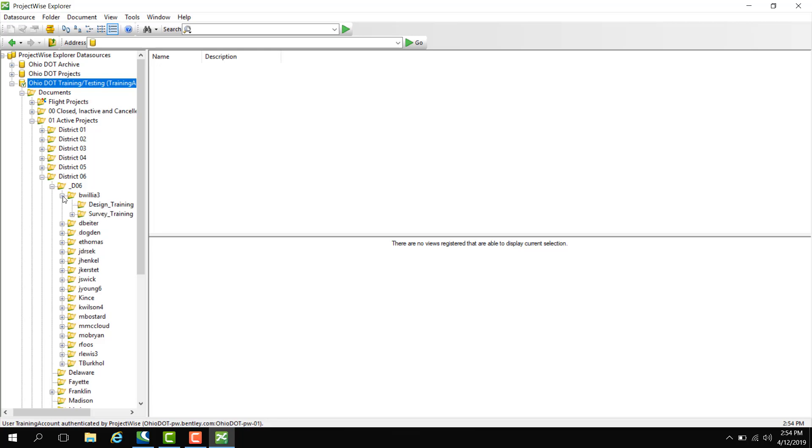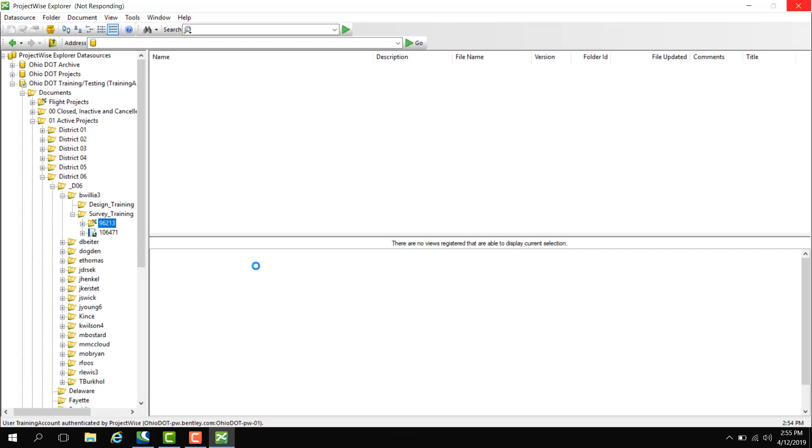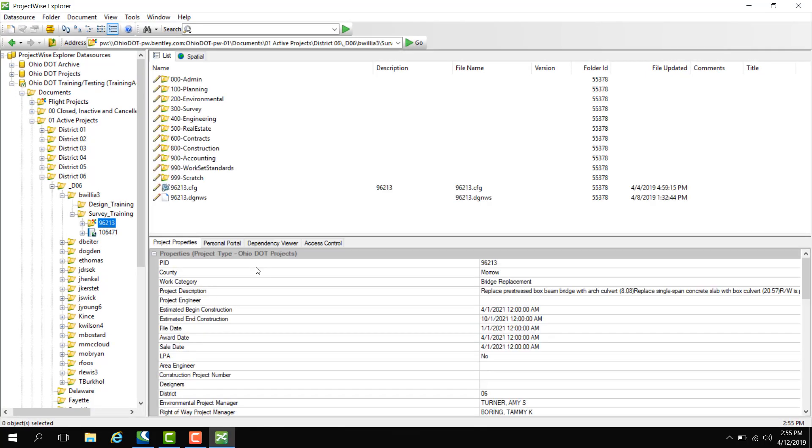I have design training and survey training. Under survey training we have two PIDs for the training. If you click on a PID such as this, it will display project properties at the bottom pane here, which will be in another training video. Now that the project has opened we can see these project properties and all the files inside for our training.